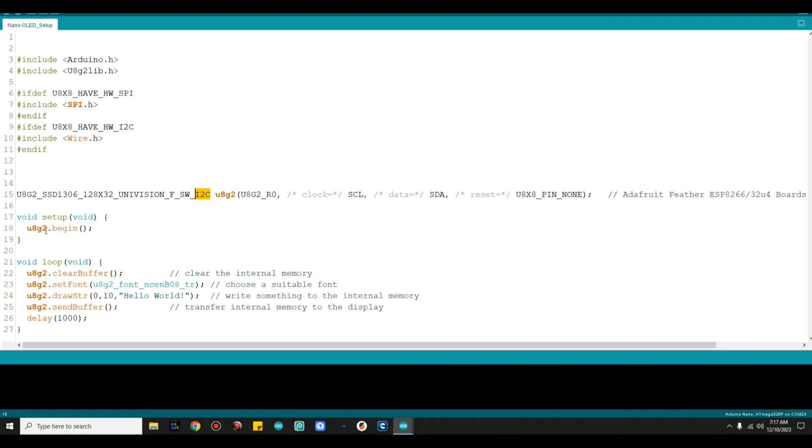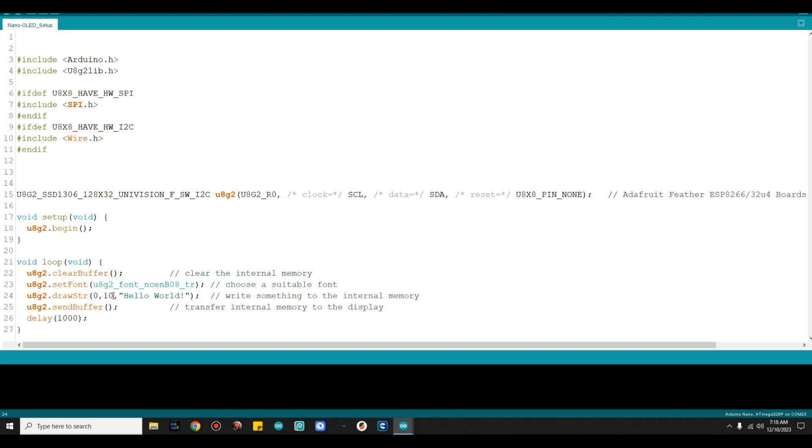Now down here in our setup we have the U8G2 dot begin. That starts the compilation for that. Finally down here in our loop we say clear the buffer, set the font, then we're going to draw a string at position 0 comma 10, and we're going to print hello world. Then we will send the buffer which shows us what's in the buffer, and then we'll wait a second. So that's your entire setup for using this. Now you can put your program in around it. Let me show you how we did it with ours.